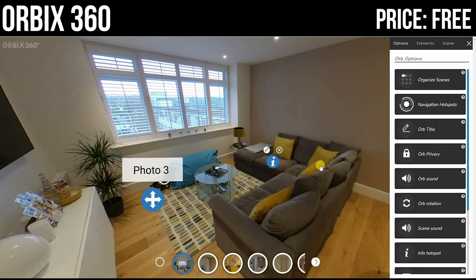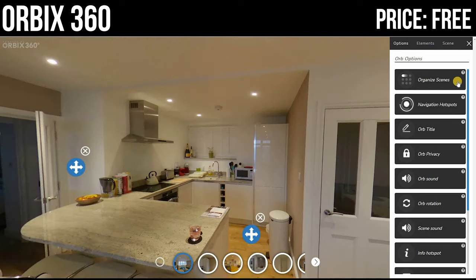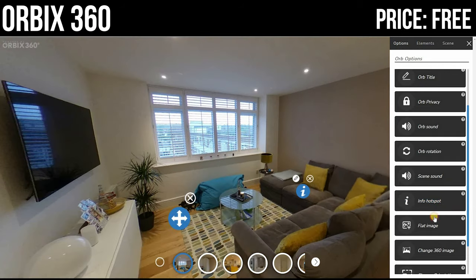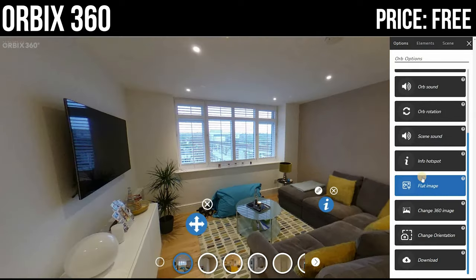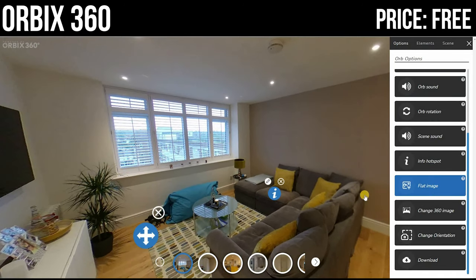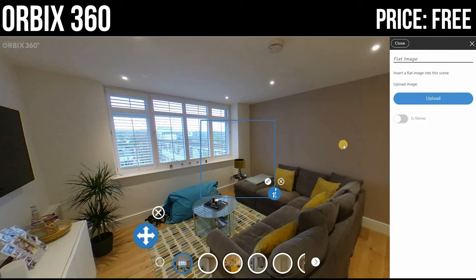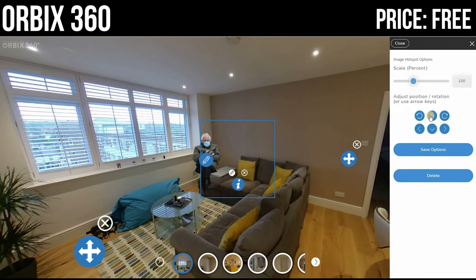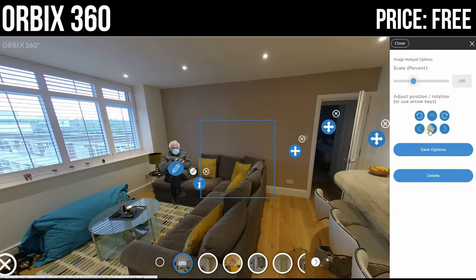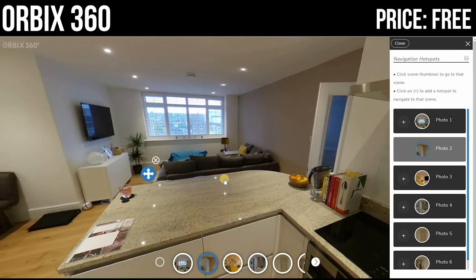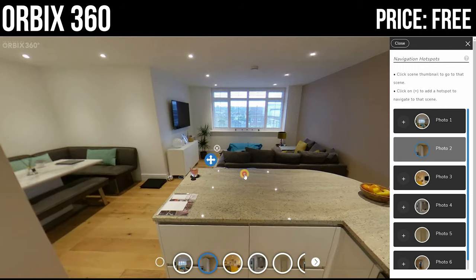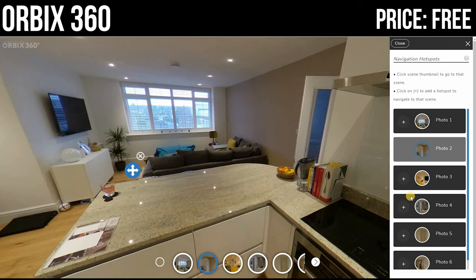I've uploaded a VR tour here just as an example in a small flat. As you can see, we have directional options to take us to different rooms, set up with navigation hotspots. You can change titles, add sound, and add information hotspots. Let's try adding an image — just upload and select the image you want, and there we go. The image is uploaded and we can move it around. There's not very much customization or styling options — it's quite basic and bland.